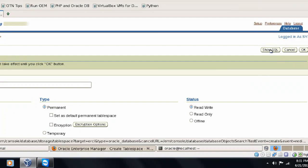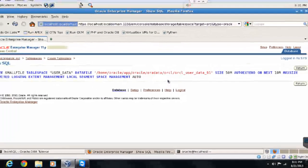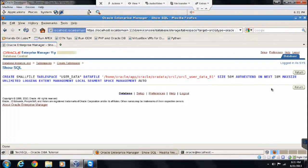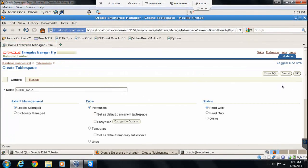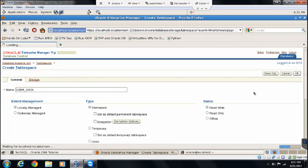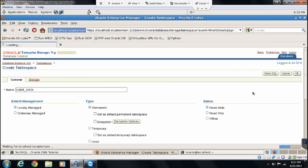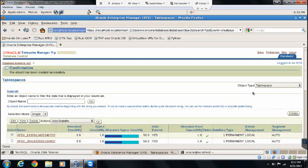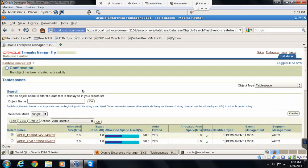Let's click continue. And you can see the script also. This is the script for creating a small file tablespace. Return. OK. And it's creating the tablespace right now. Here we go. Our tablespace is created successfully.